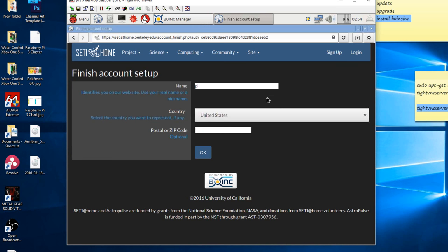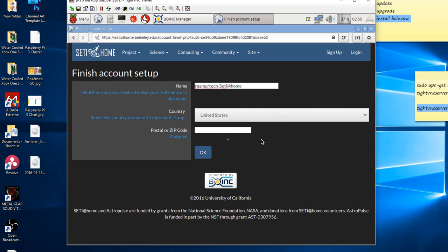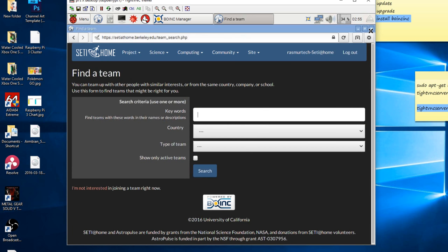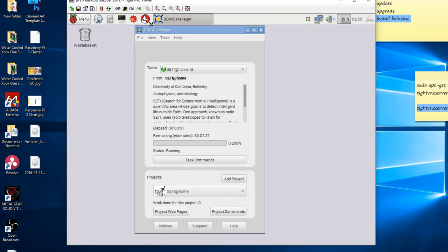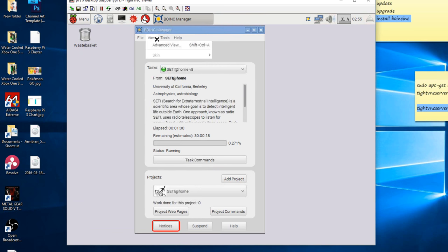Now the screen popped up with the finishing the account setup. I'm going to call my RaspberryTech hyphen SETI@Home. That's my name. RaspberryTech and SETI@Home. Country is the United States. My zip code is optional. I'm going to leave it blank. Then I'm going to click on OK. You guys type in your own name and you click on your own location. I'm going to click on OK. And I'm going to skip this find a team thing. I'm just going to close that out. So this is the BOINC manager. And we automatically started the SETI@Home program. It's running right now in the background. What I want to do is I want to change the view to advanced view.